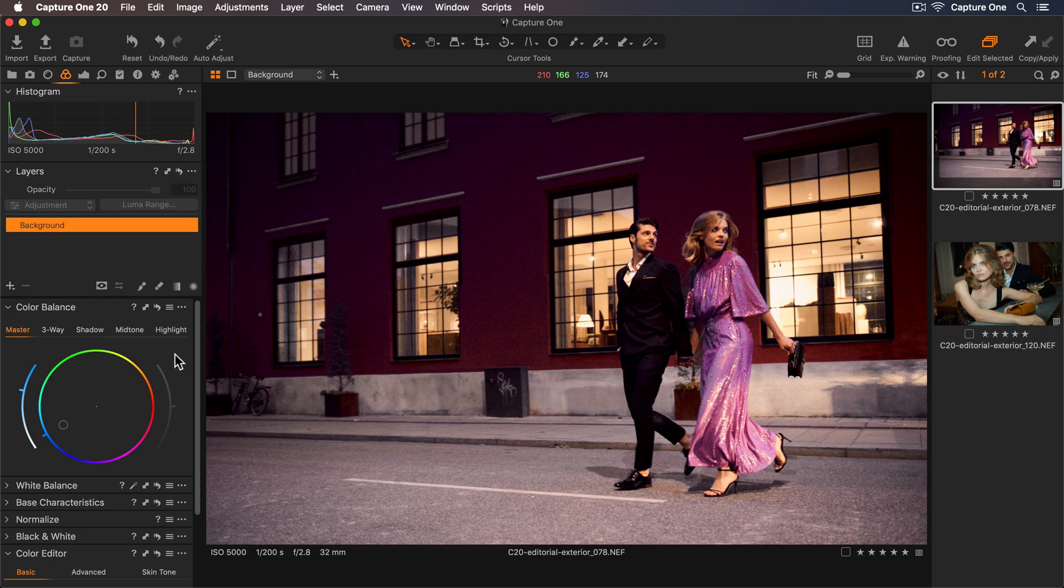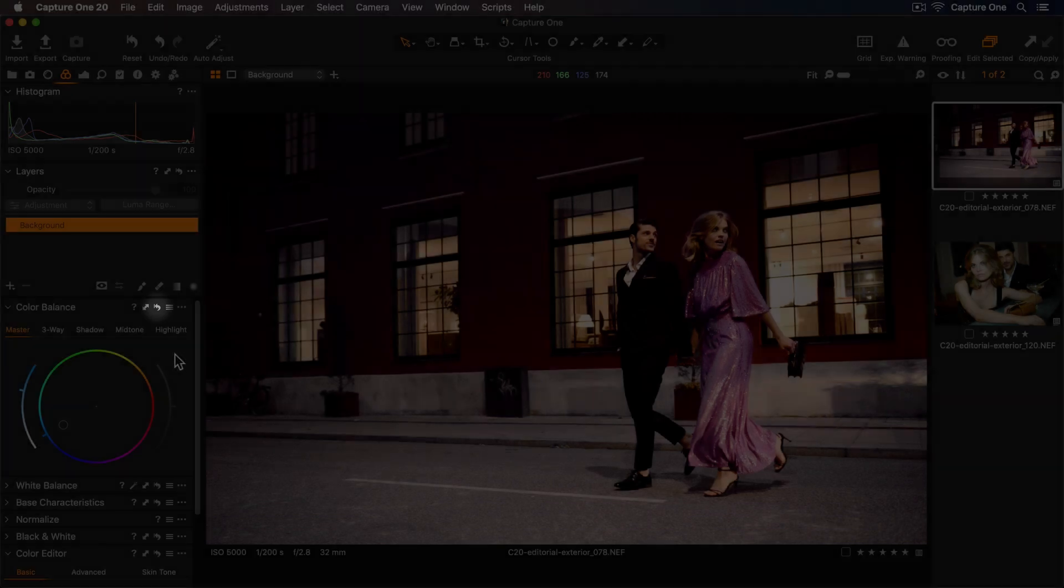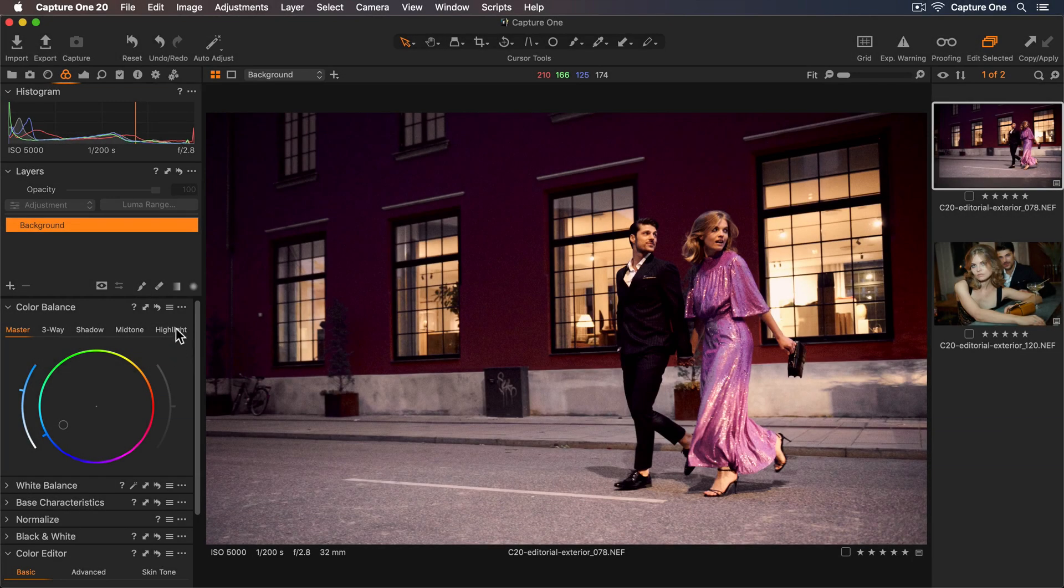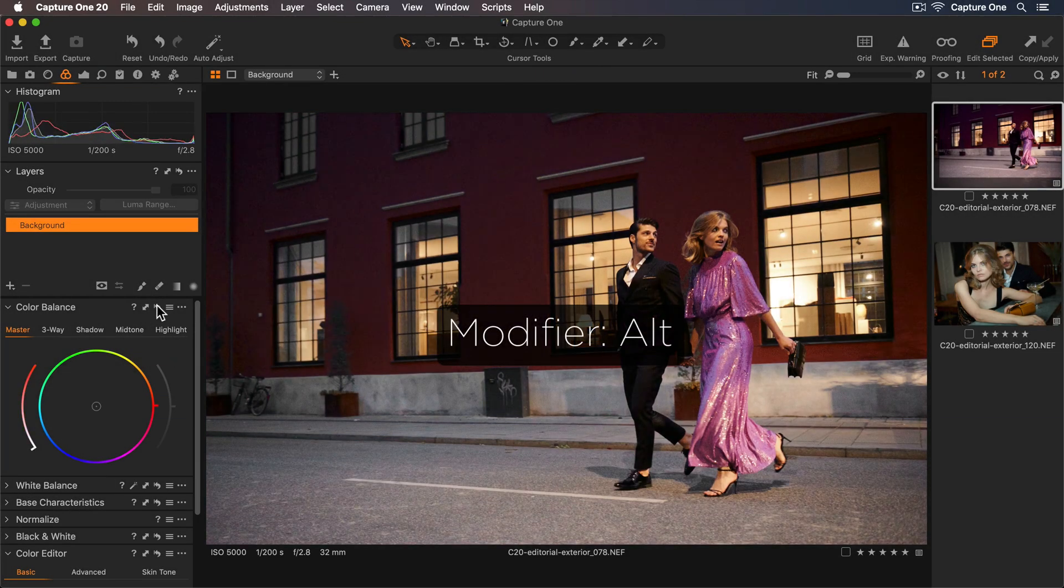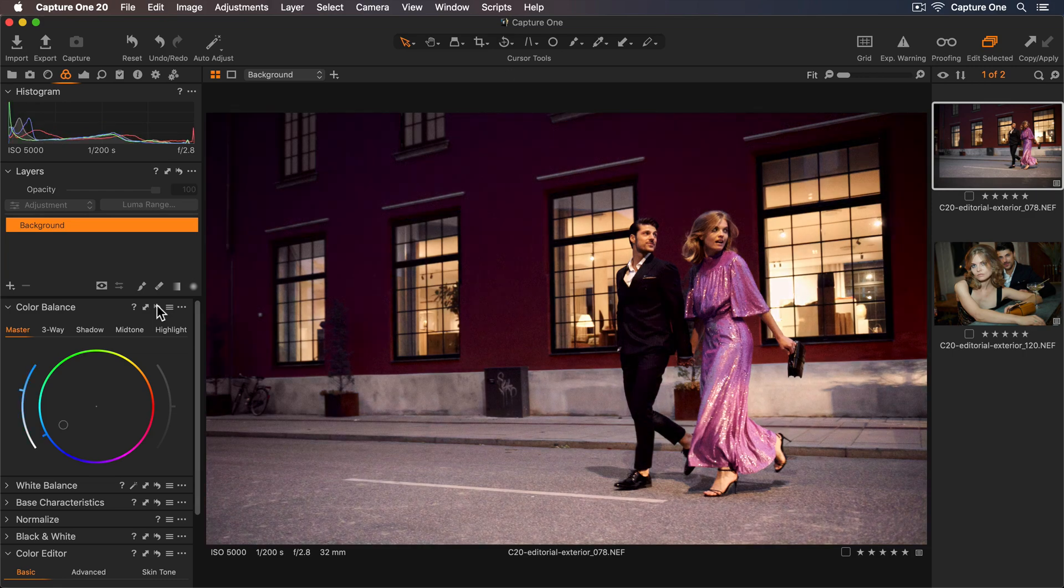If I want to see before any adjustments were made I can go to my reset button here and if I hold down the alt key and press I can see before and now after.